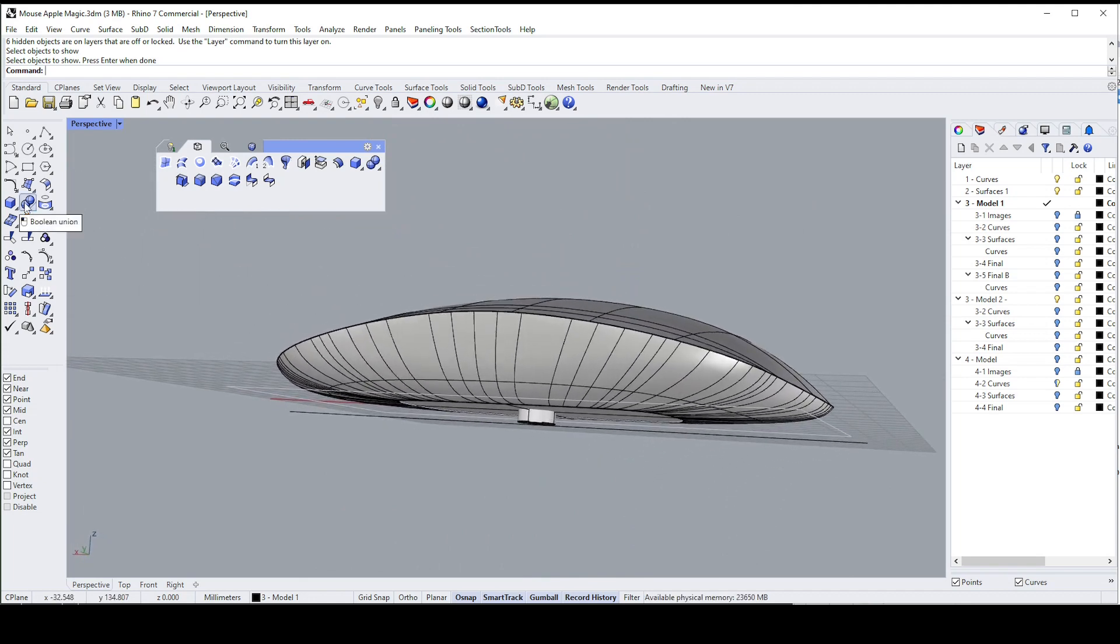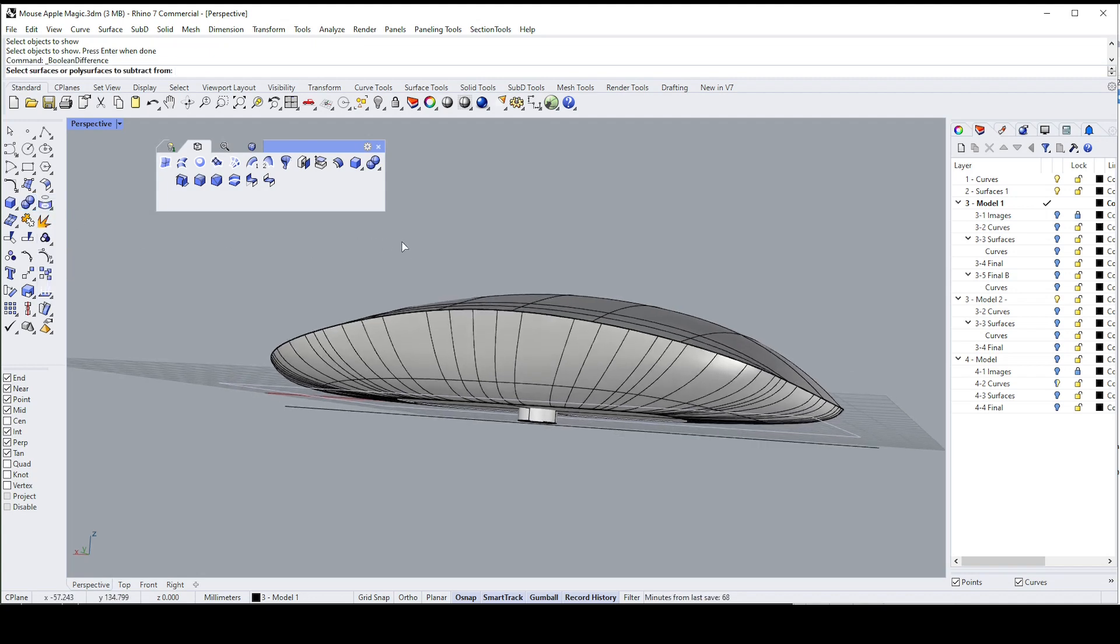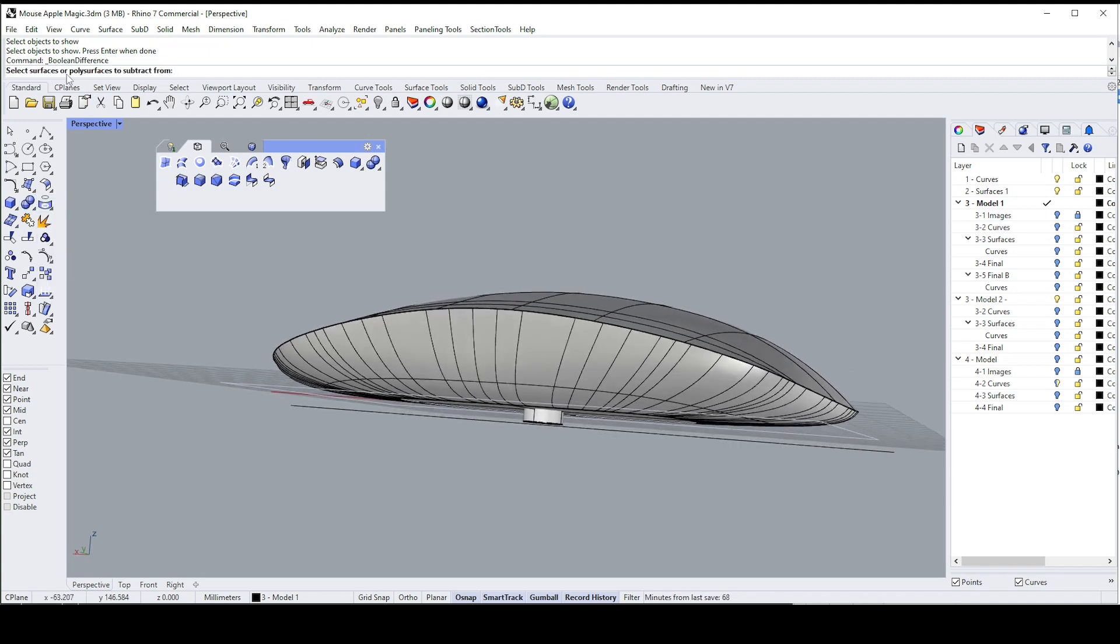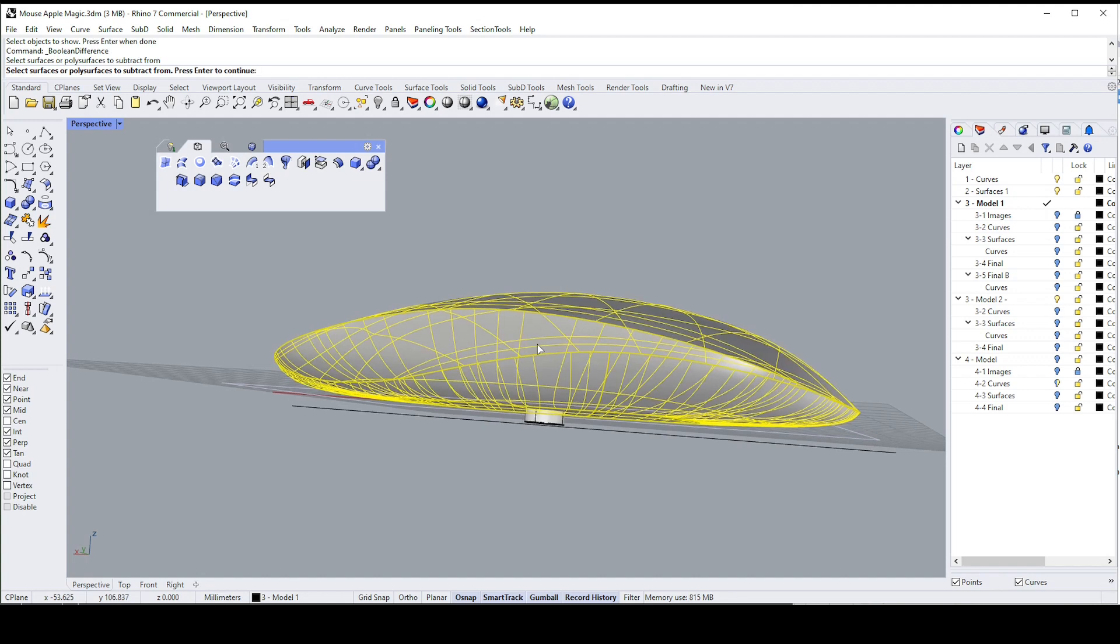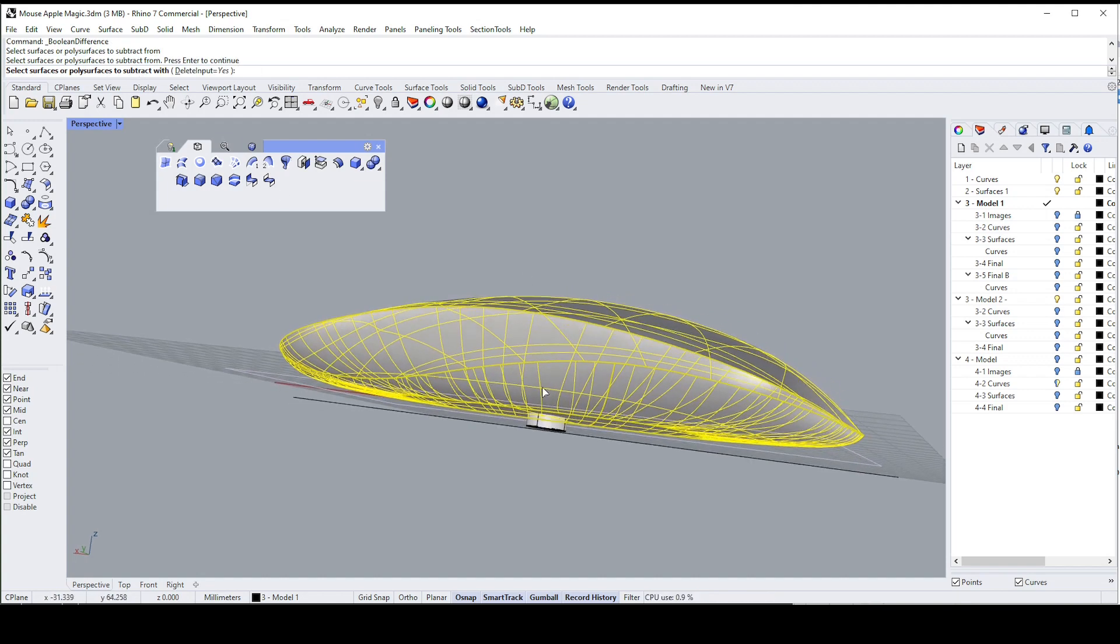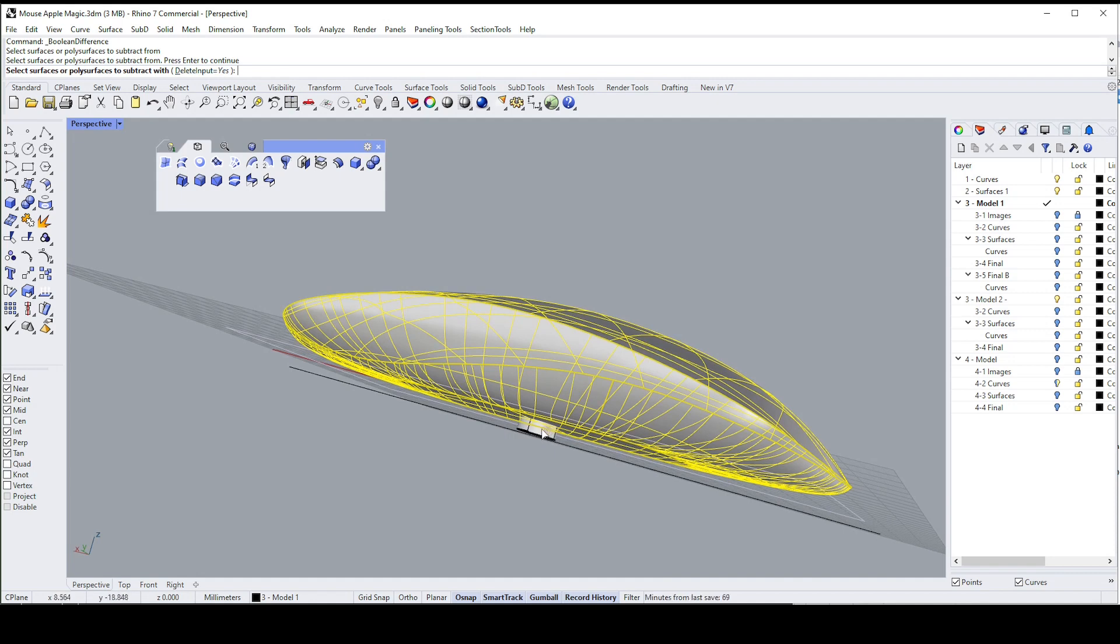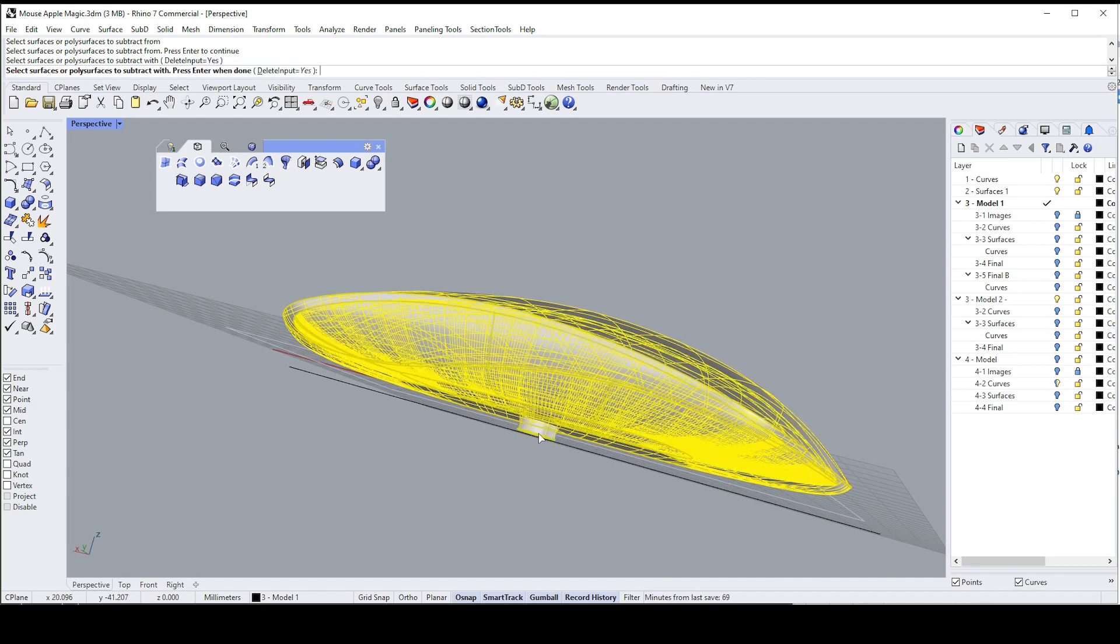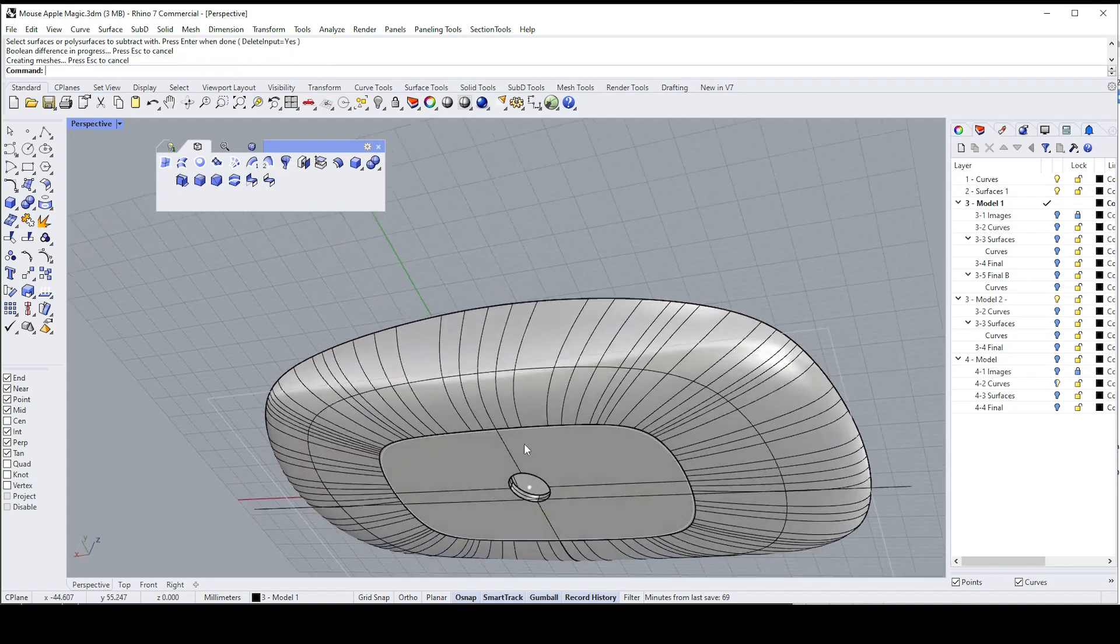Now we want to take one from the other, so instead of combining them as a boolean union we're going to boolean difference. So if I select that command, the first thing it'll ask me for is which surface do you want to keep, that's this one, say yes. Which one next one is which one do you want to subtract with. You can delete inputs yes or no, I'm going to say yes. So I'm going to select this one here, it'll think for a second and voila, we have a shelled surface.